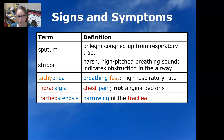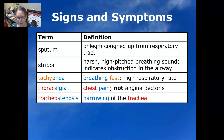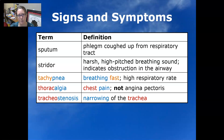Sputum is phlegm coughed up from the respiratory tract. Stridor is a harsh, high-pitched breathing sound and it indicates an obstruction in the airway — maybe somebody inhaled something into their windpipe and it's stuck.